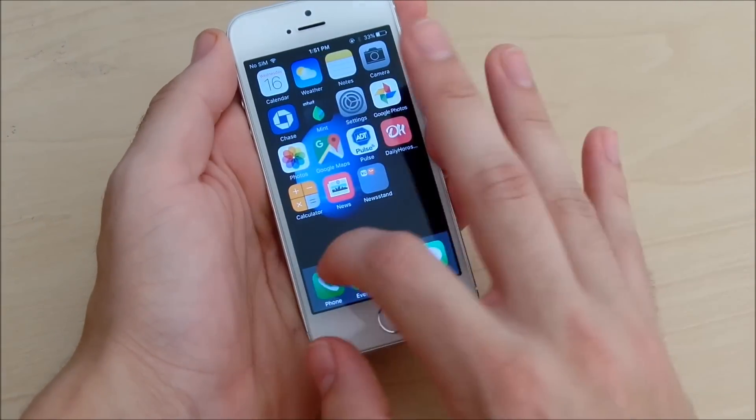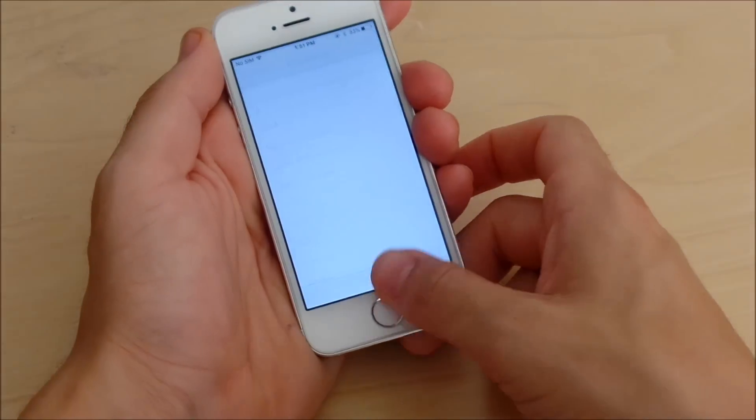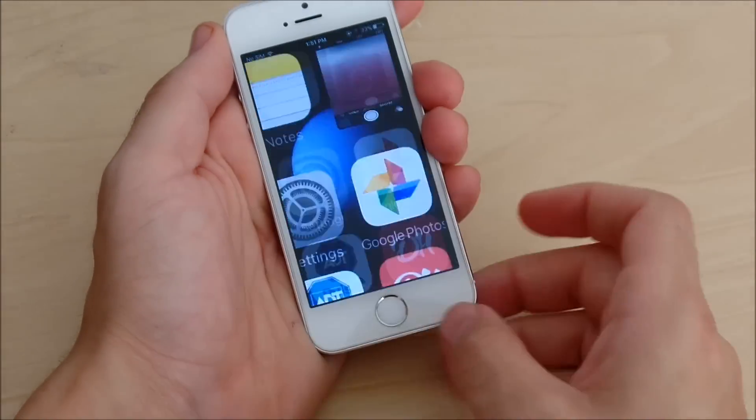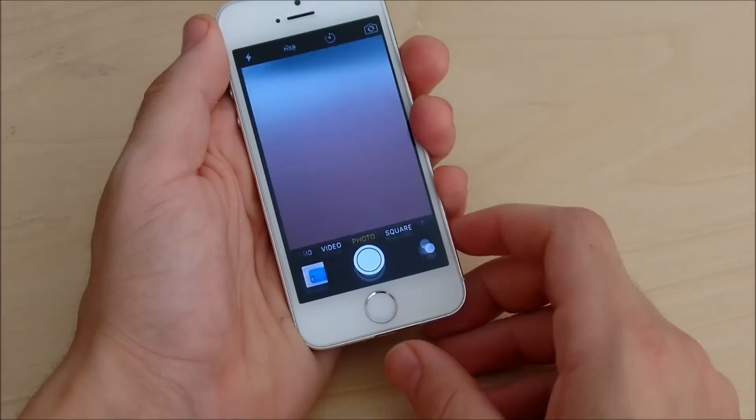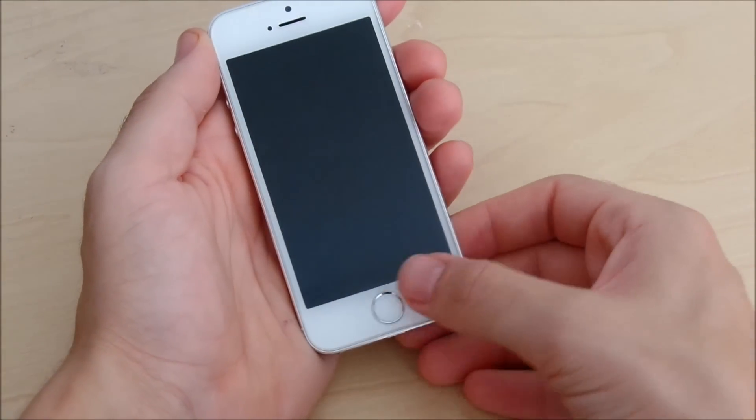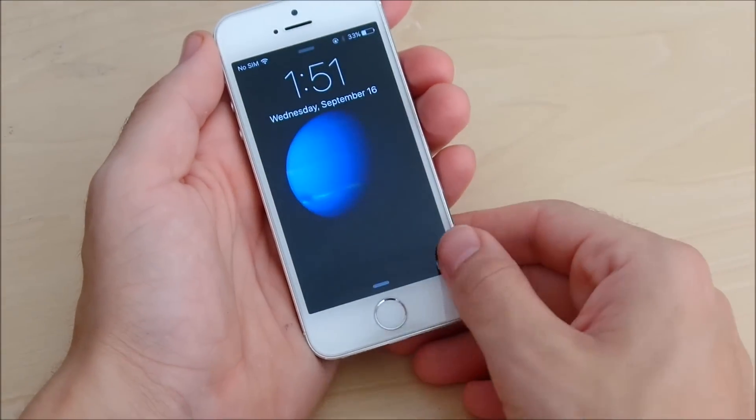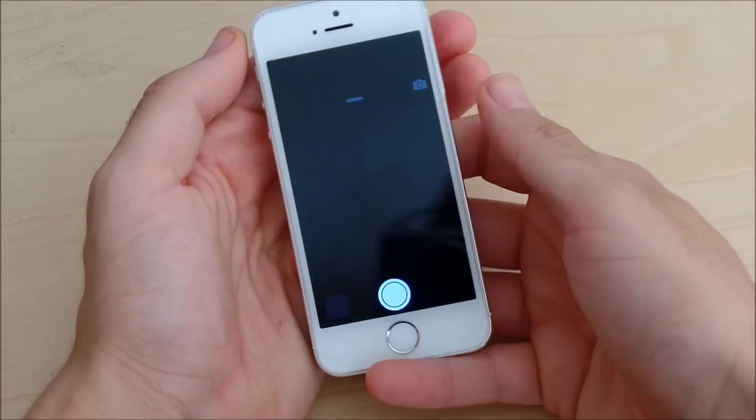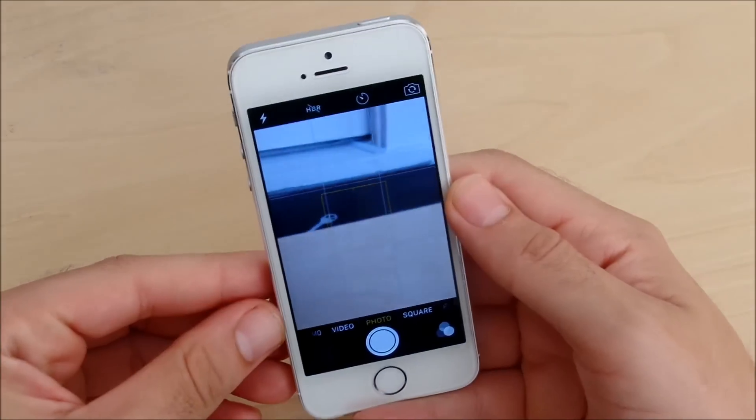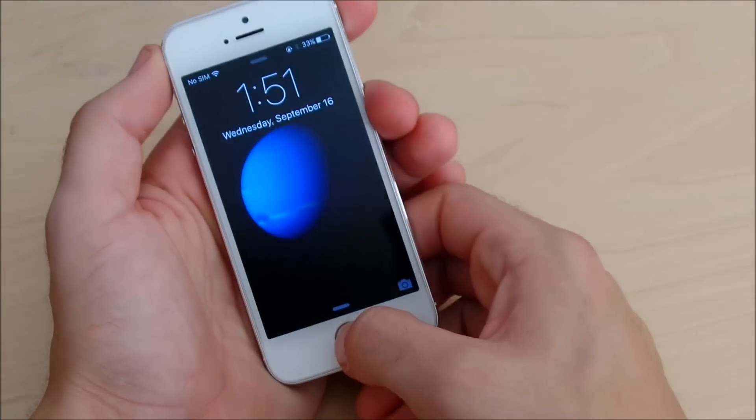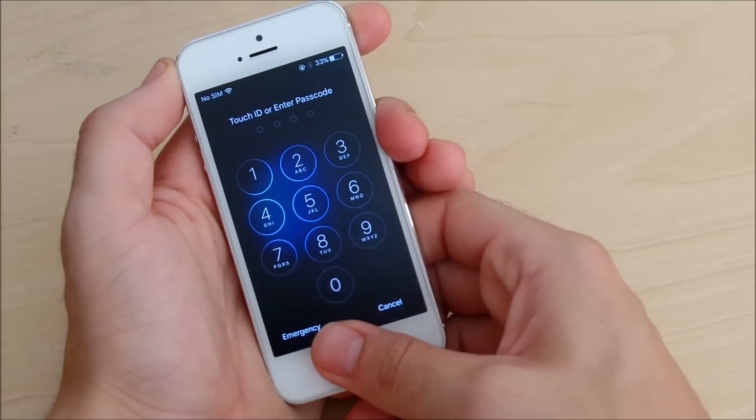Now I'm going to show you the camera opening speed from the lock screen. Once again I kind of hit it the wrong way or something, but that's not really a lag. That's just me not doing it the right way. Opening up the camera was pretty quick indeed.